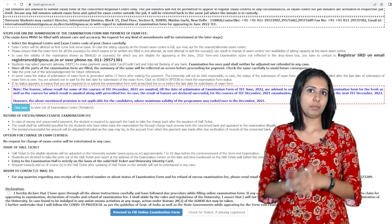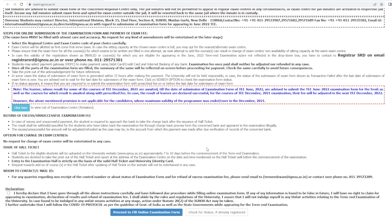The learner whose results for some of the courses of Term and Examination December 2021 are awaited till the date of submission of the examination form of Term and Examination June 2022 are advised to submit the Term and Examination June 2022 examination form for the fresh as well as the courses for which the result is awaited, along with the prescribed fee.